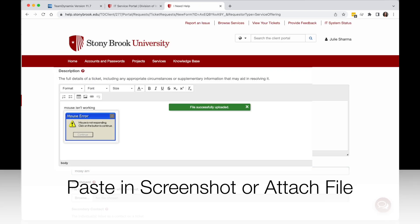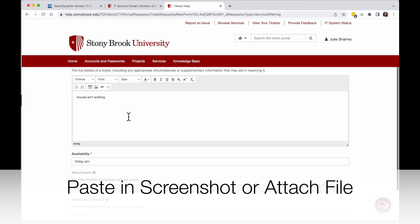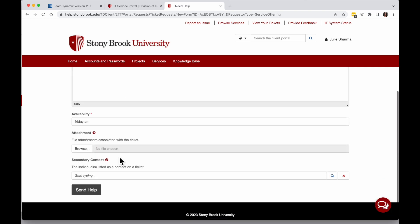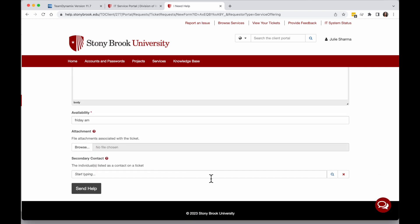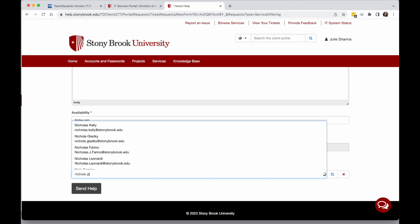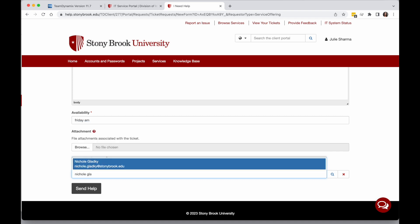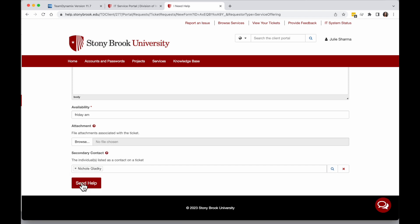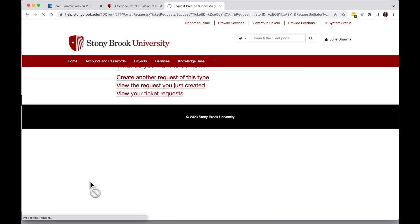If you have a screenshot, you can paste it right into the description field. You can also upload attachments. If you want someone else to be copied in on the ticket information, you can add them as a secondary contact by typing their name into the field and selecting. This will only let you add people who are within Stony Brook. Click Send Help to create the ticket.